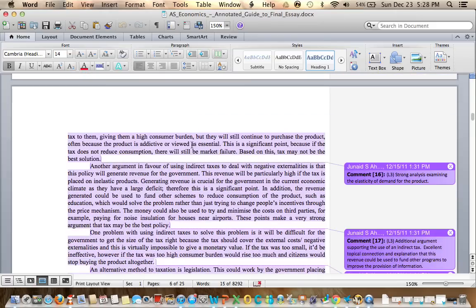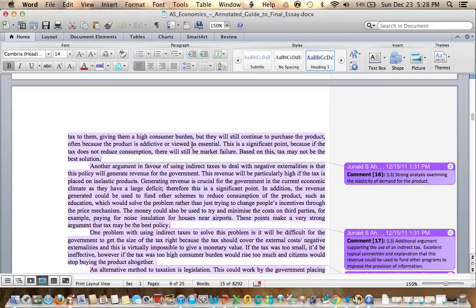Another argument in favour of using indirect taxes to deal with negative externalities is that this policy will generate revenue for the government. This revenue will be particularly high if the tax is placed on inelastic products. Generating revenue is crucial for the government in the current economic climate as they have a large deficit. Therefore, this is a significant point.